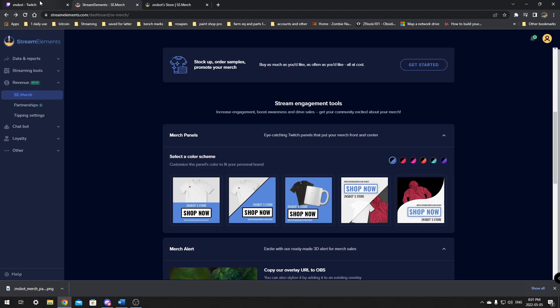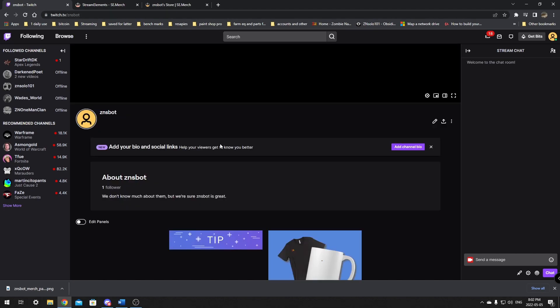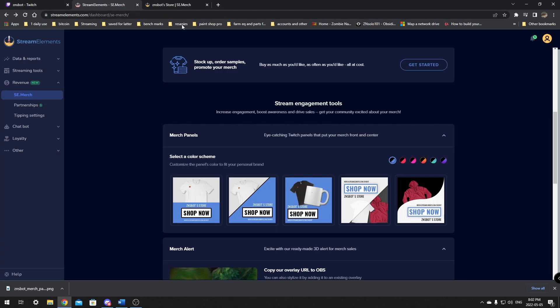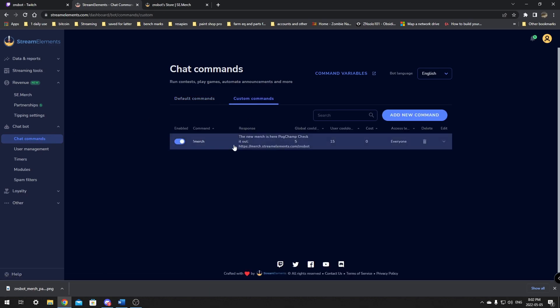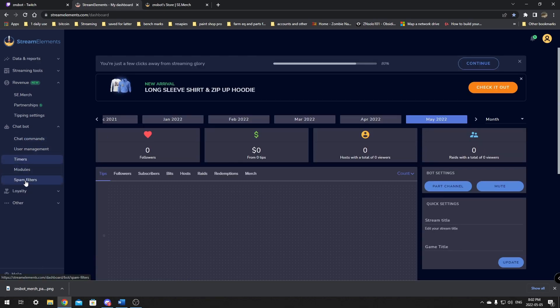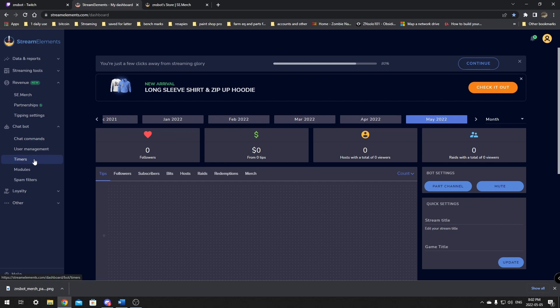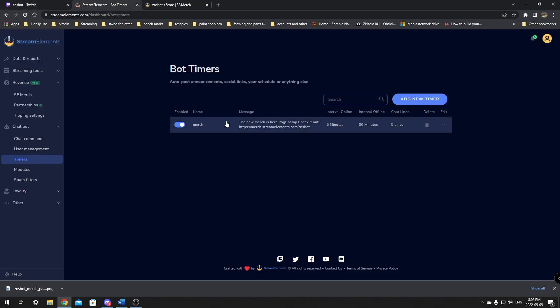Your merch store should be live. It should be added everywhere. You should have an automatic timer as well. If you go here in your chatbot and go to your chatbot commands, custom commands, you should have a merch command here and as well you should have timed commands. So in the timers, it should have a merch here as well. So every 30 minutes, it should put a message in your chat that directs everyone to the merch store link. So keep that in mind.